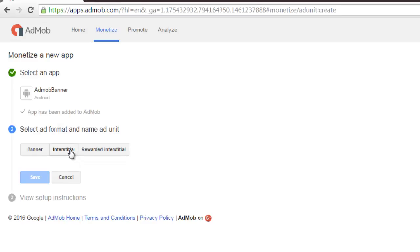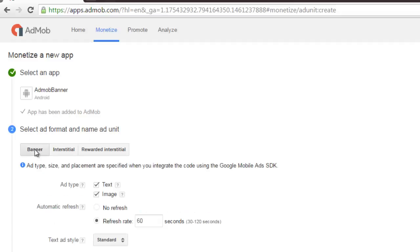So I need to add the application. Select ad format and name the ad units. We'll go to select Banner. This is going to be Banner.